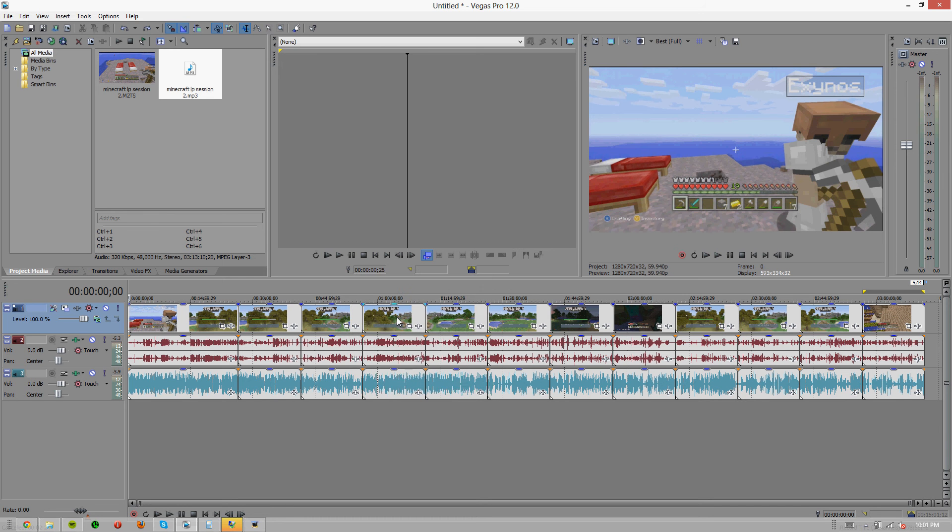Yo, what's up guys, it's Exynos here and today I'm going to be bringing you a little tutorial on batch rendering.